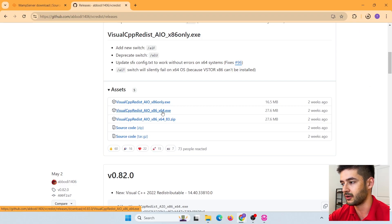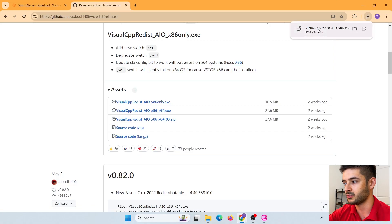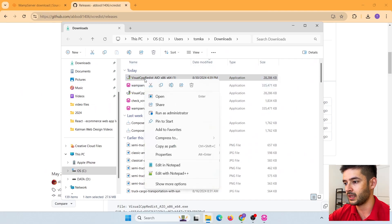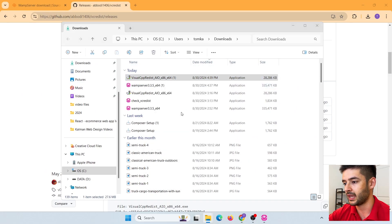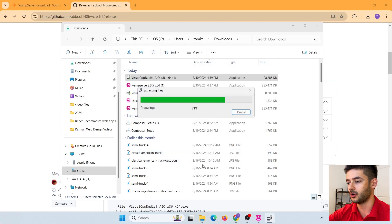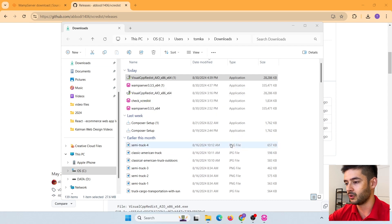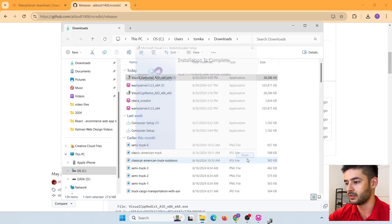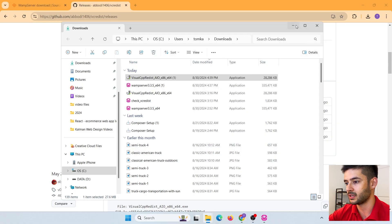We want the second file that ends in x64.exe. Go ahead and click on that to download it. Once downloaded, right-click it and show it in the folder. Right-click and run as administrator, then say yes. This will set up all the C++ files needed to successfully install our WAMP server. Once it completes, you'll see 'Installation is complete,' confirming all necessary C++ packages are installed.